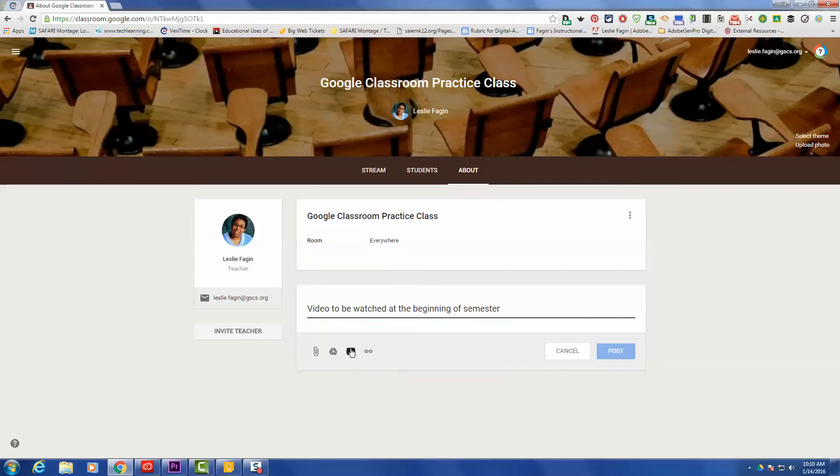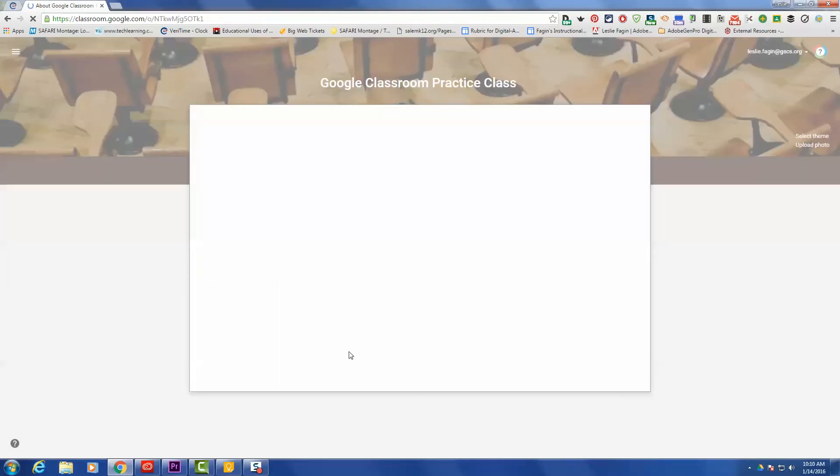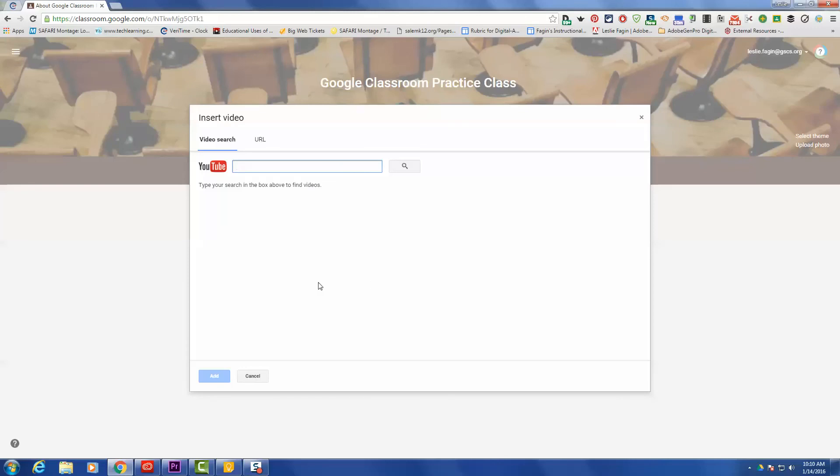The third icon is the YouTube one, so this is the one that we will choose. And then you'll also notice that there is a link that you can attach to, but we're going to go back to the one for YouTube, and you have a couple of options with the video.